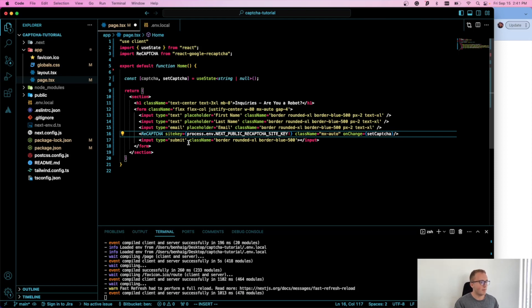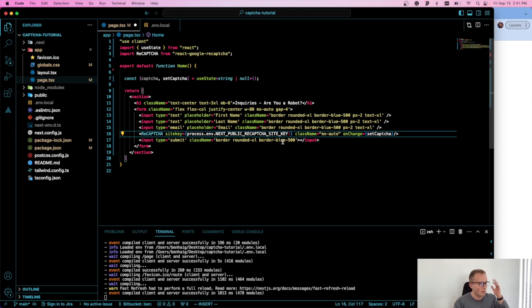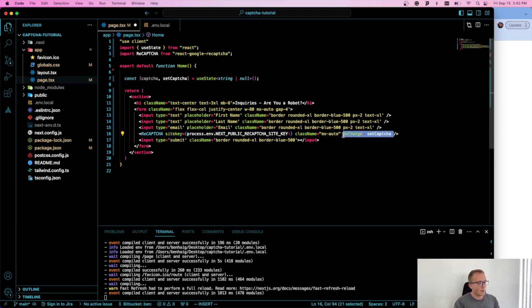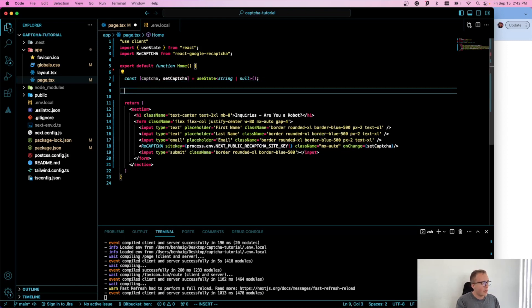We're just doing the basics to get it set up on the client for now. I'll probably make a future tutorial covering server-side verification with Express or something similar. For the majority of users doing serverless deployments with simple inquiry forms, client-side verification is sufficient and won't be too detrimental if a few phony requests get through.